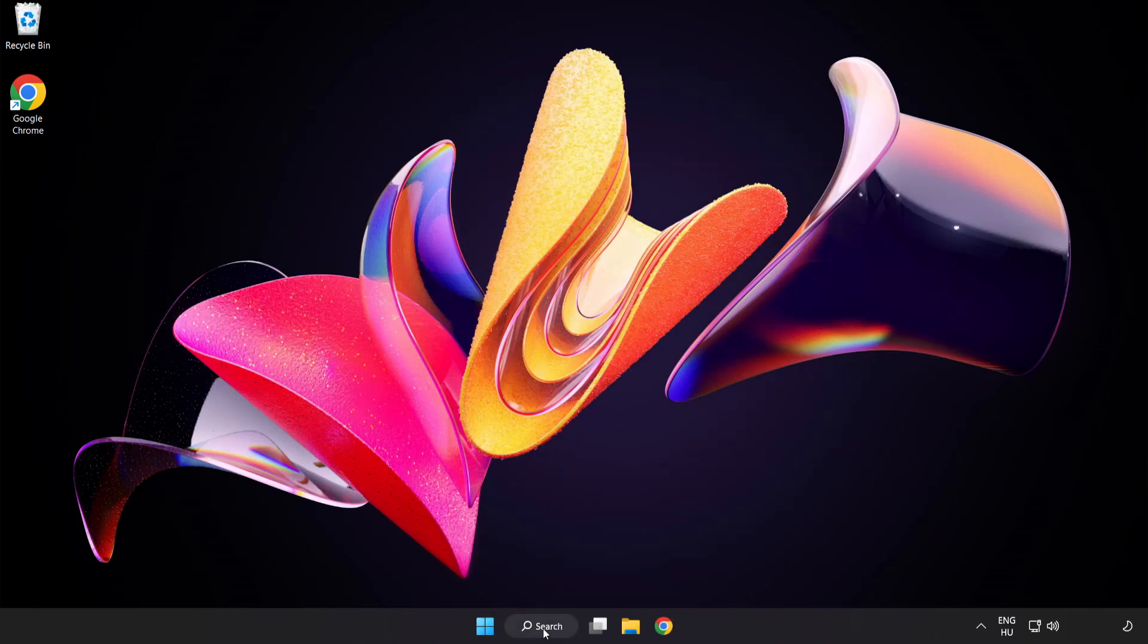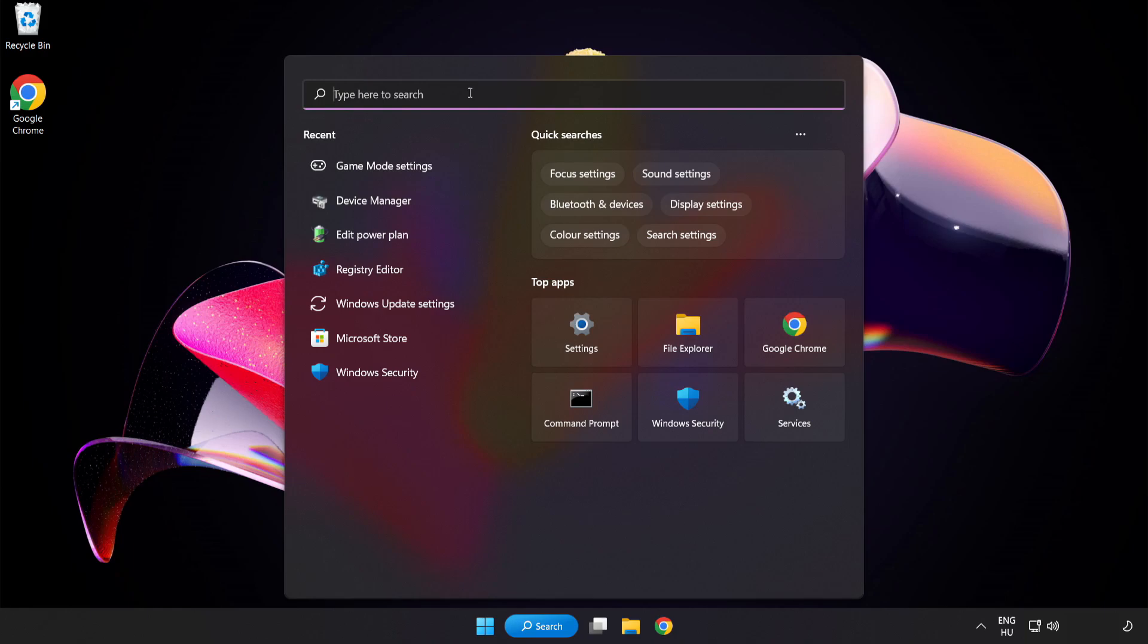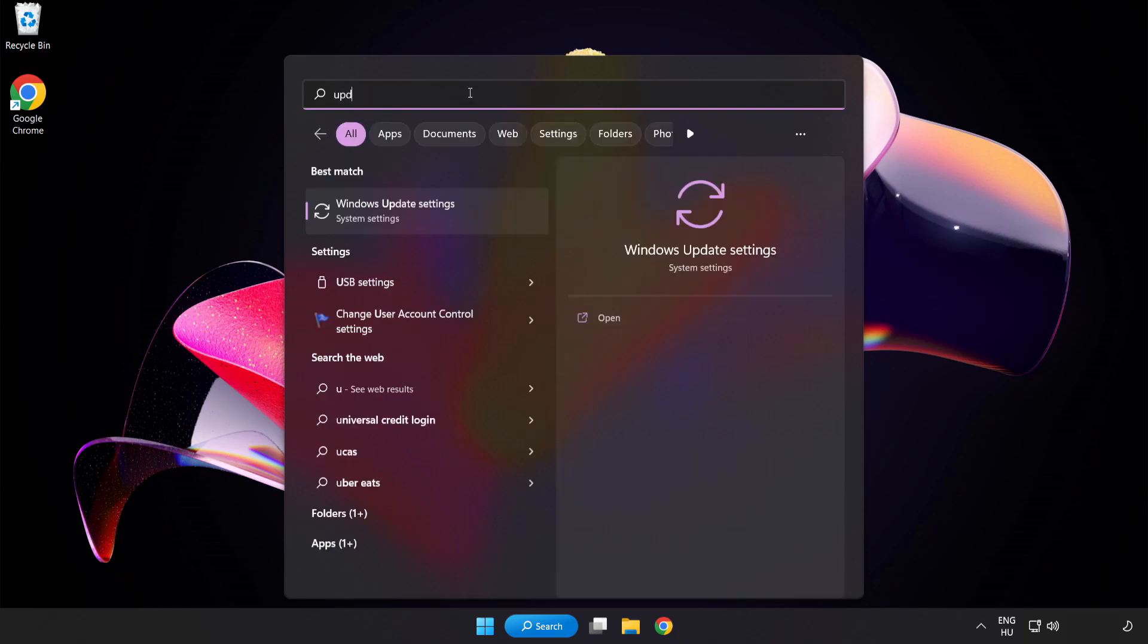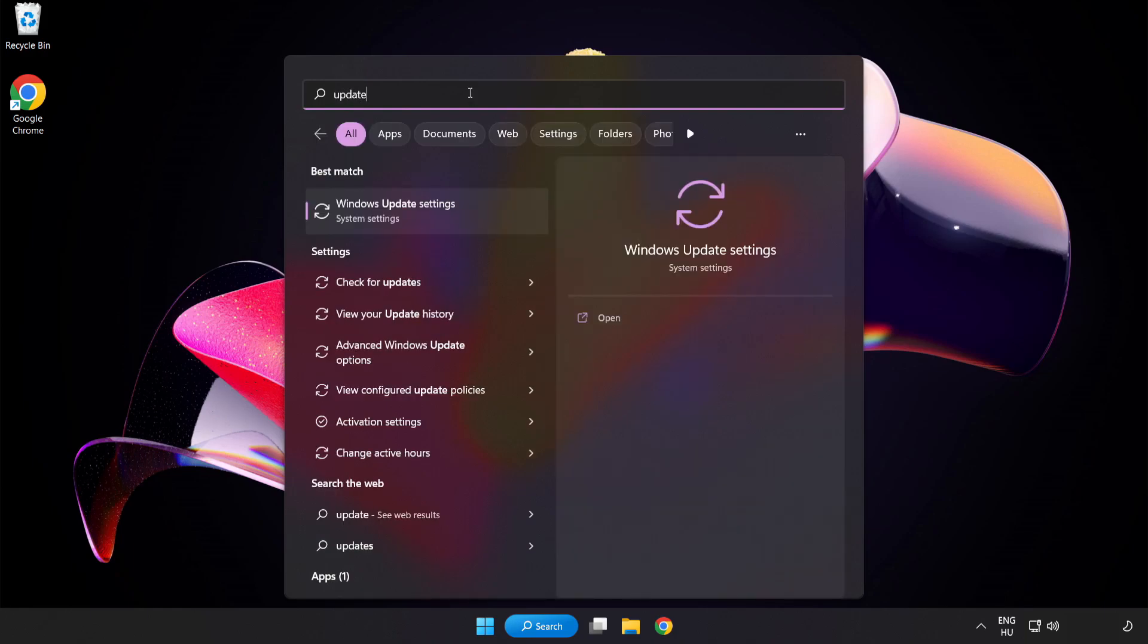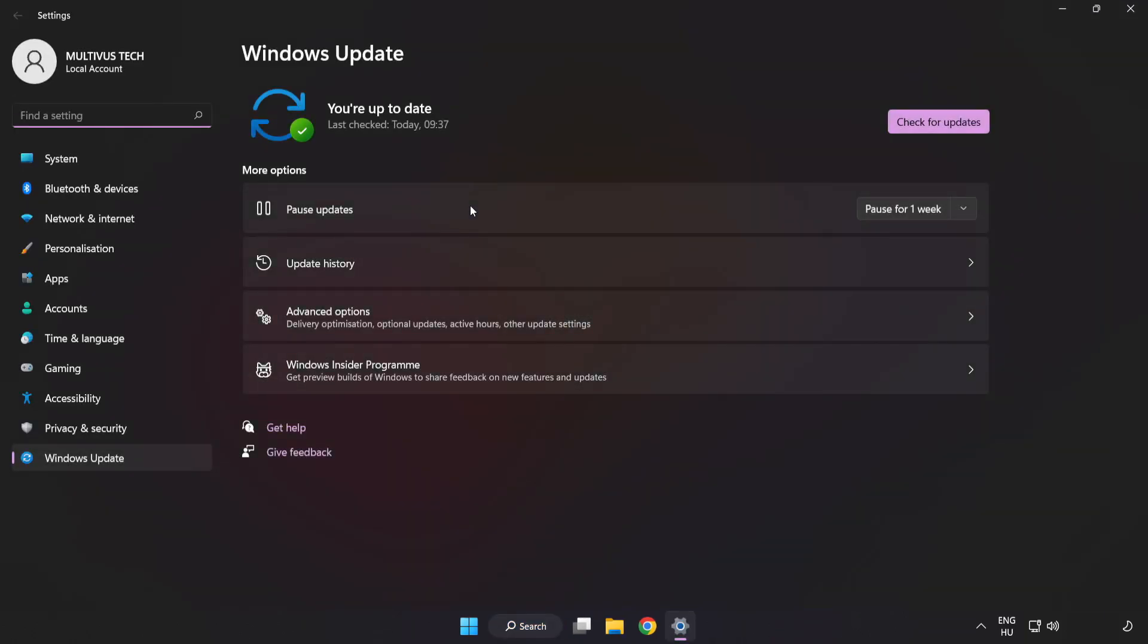Click the search bar and type Update. Click Windows Update Settings. Click Check for Updates.